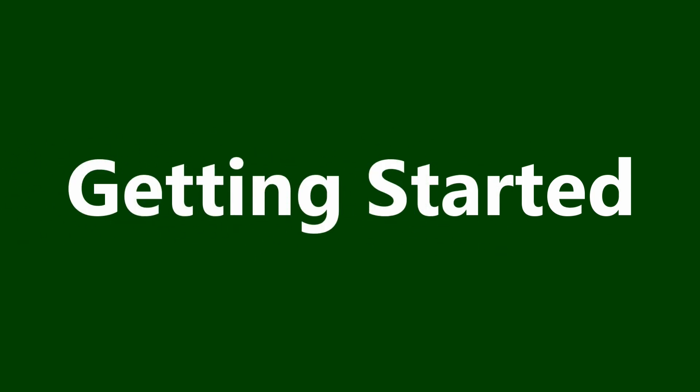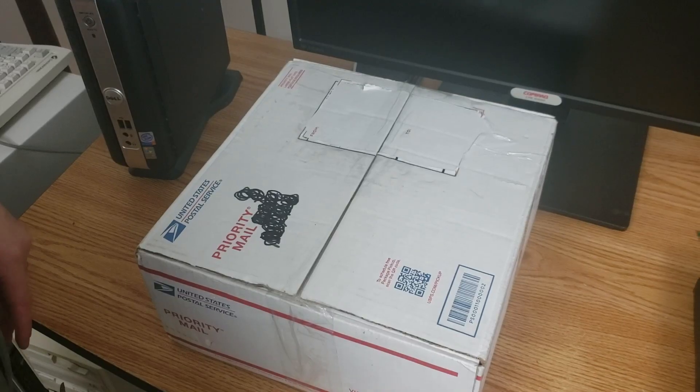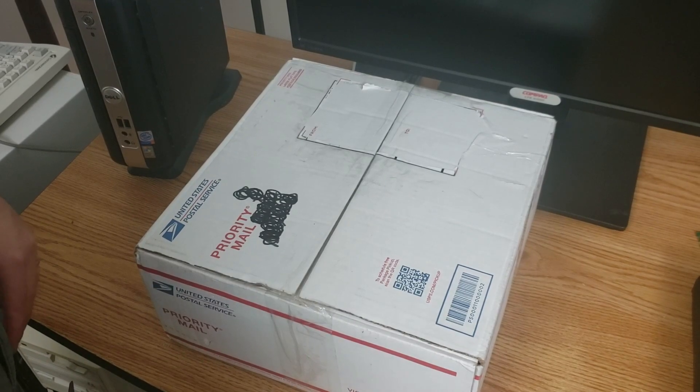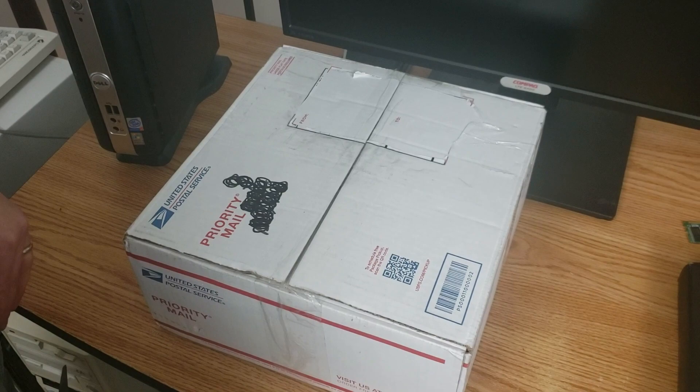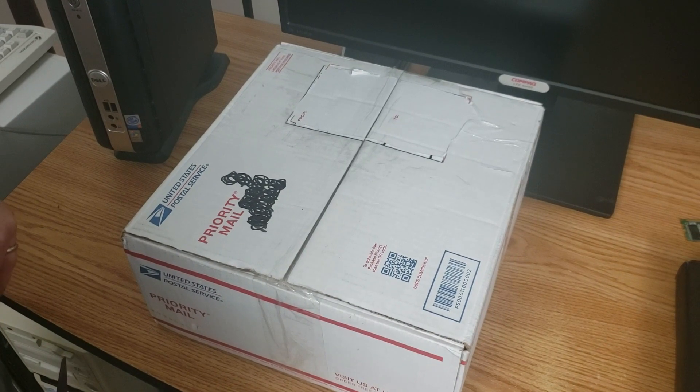So, without further ado, let's go. Step one of the repair is we need to open the box.